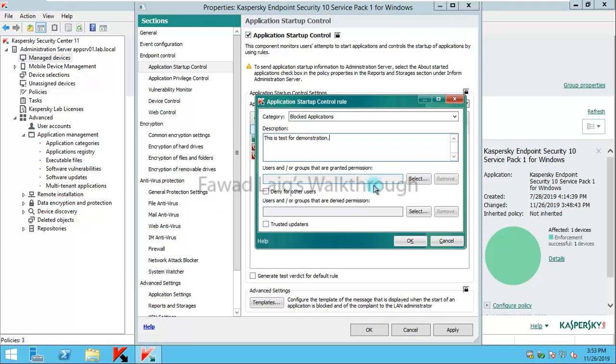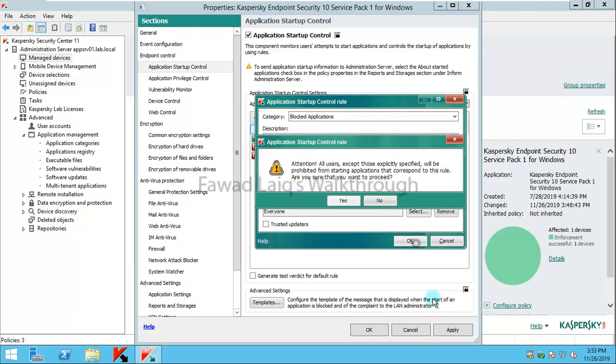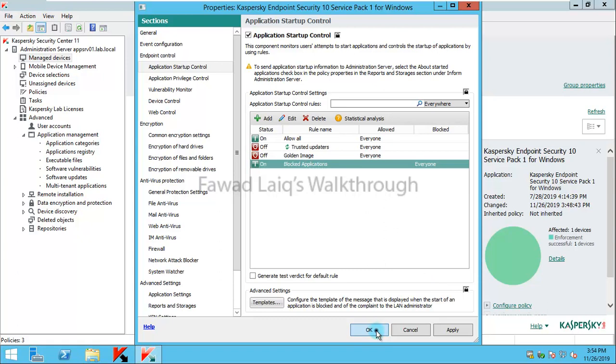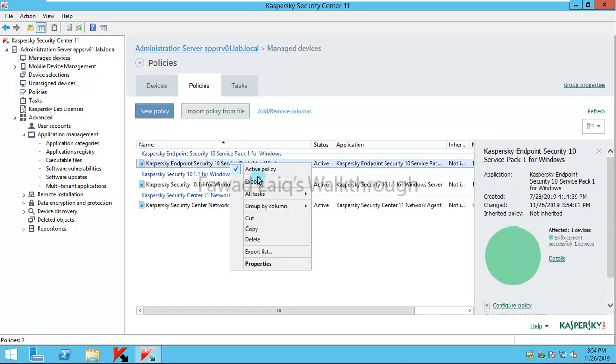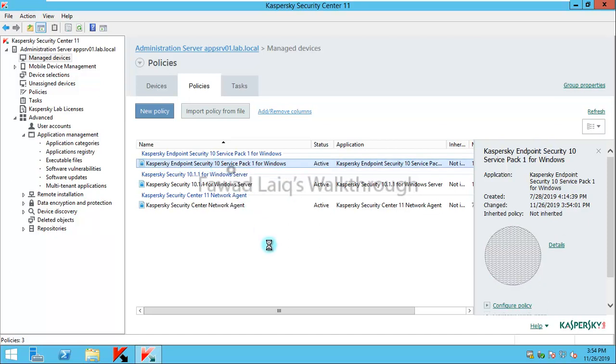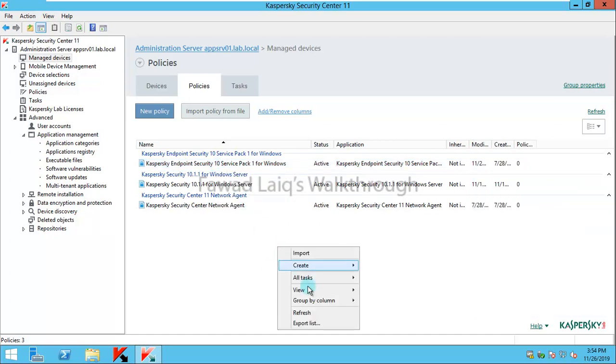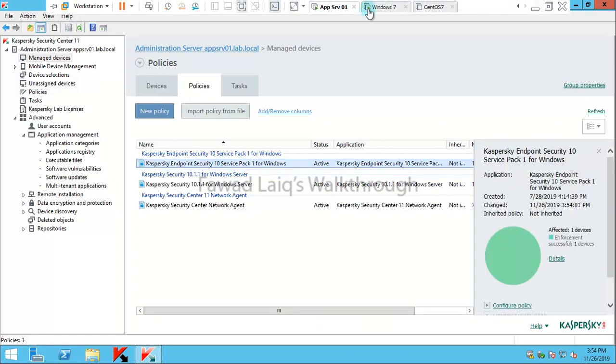After that I have capabilities to allow certain users or I can block users. I can define a group of users who would be blocked or I can simply block it for everyone. It will give me a warning that all users except those explicitly specified will be prevented from starting applications. I'll say yes and click okay. Either I should wait for this policy to get applied or normally what I do is just deactivate it and activate it again to make sure this is forced on that particular machine.